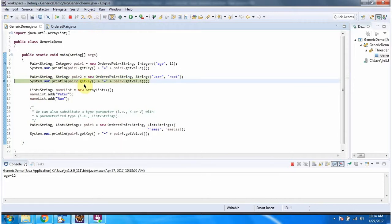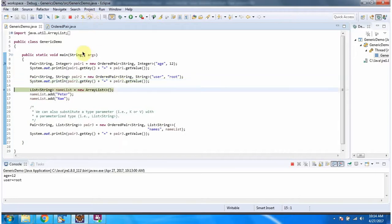Then I am calling the getKey method of pair2 and the getValue method of pair2. And here I got the output.